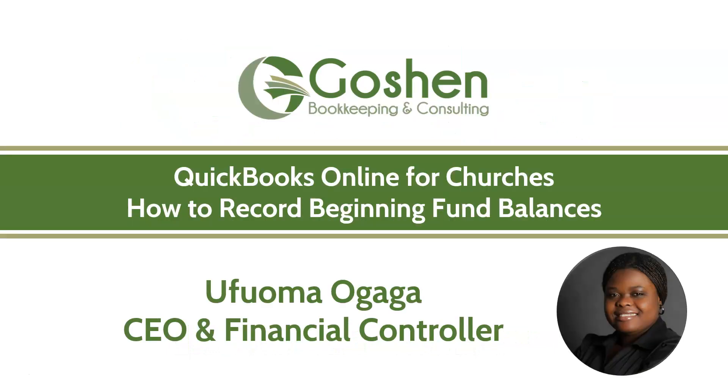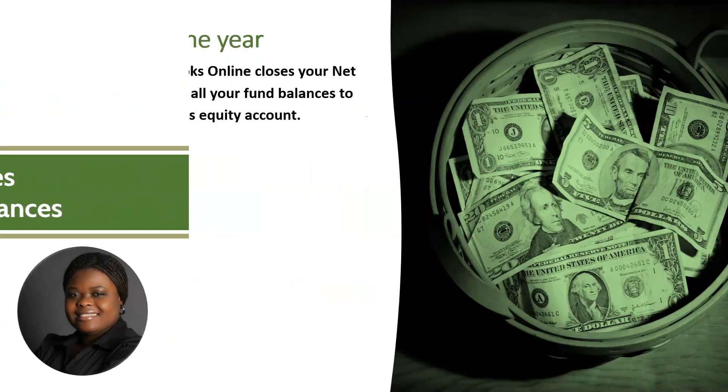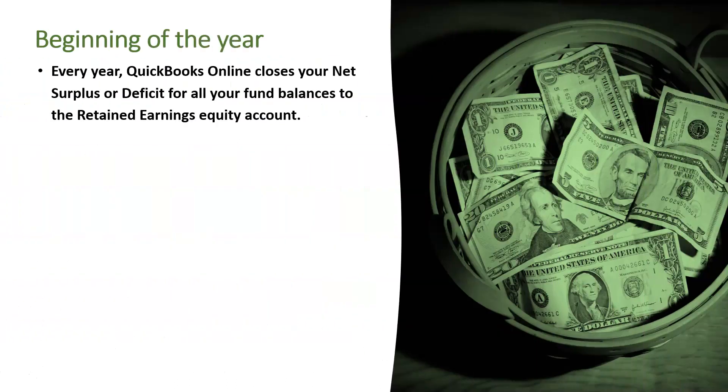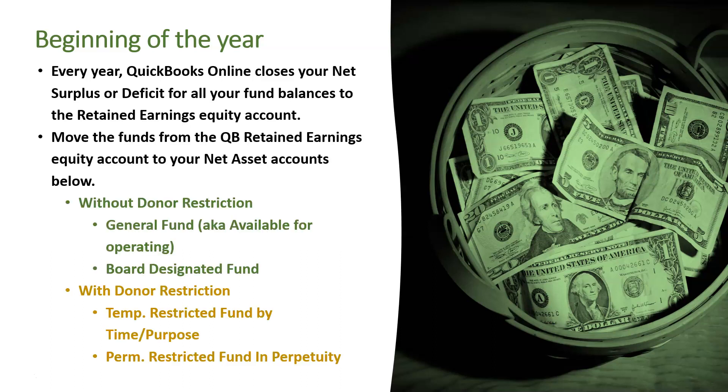If you have been using QuickBooks Online for a while, you will notice every year on January 1st or the beginning of your fiscal year, your net surplus or deficit from all of your fund balances closes to the QuickBooks Retained Earnings Equity account. To get accurate fund balances, you need to move all of the fund balances from the Retained Earnings Equity account to the with or without donor restriction net asset accounts.